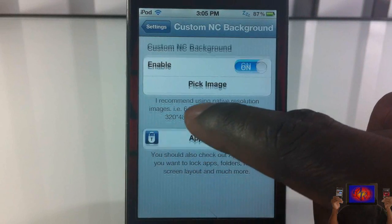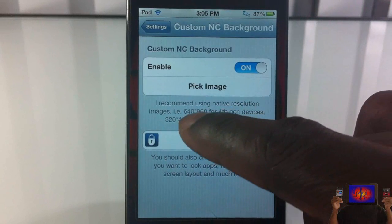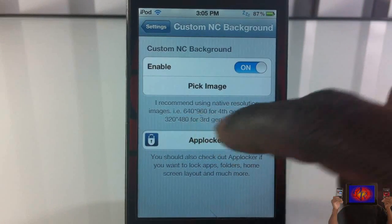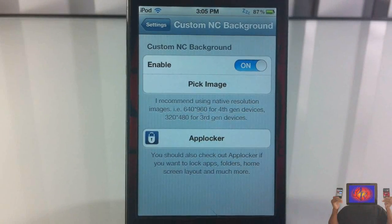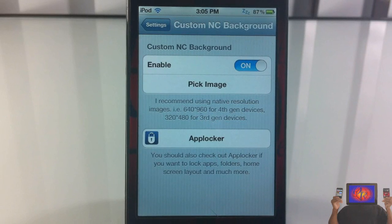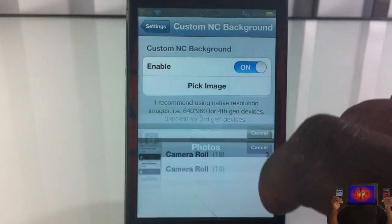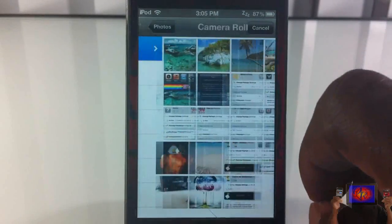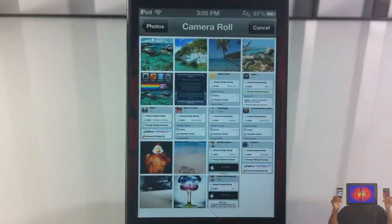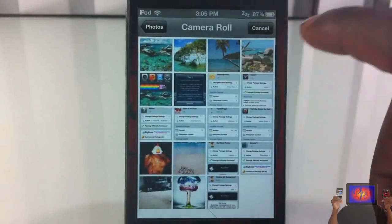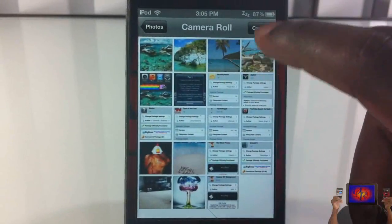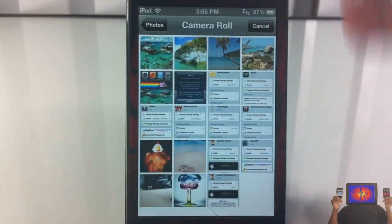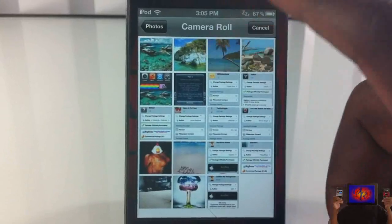For third generation devices you use 320 by 480, and for the fourth generation you have to use 640 by 960. Now you don't have to do that, but if you want the photo to look good and for best fit, you're gonna want to do that. Let me just show you — I'll pick a photo that's not the right resolution for this iPod Touch 4th gen.